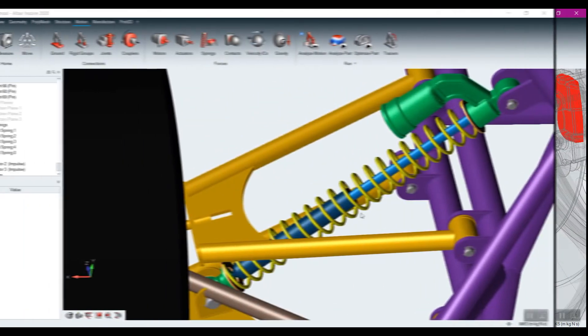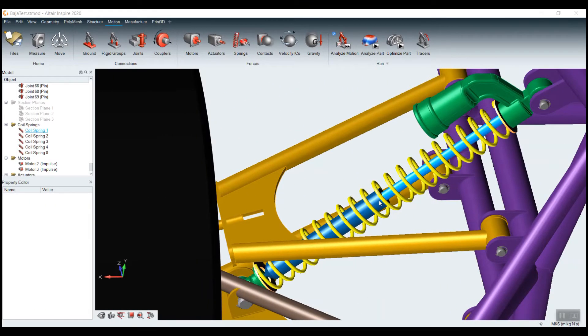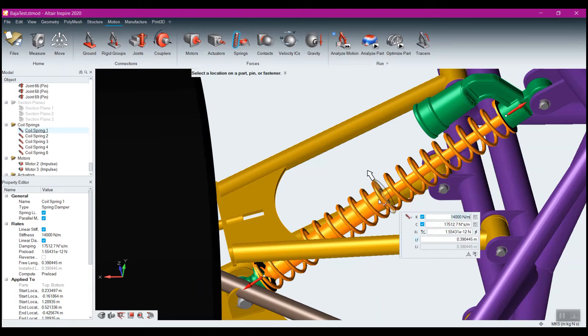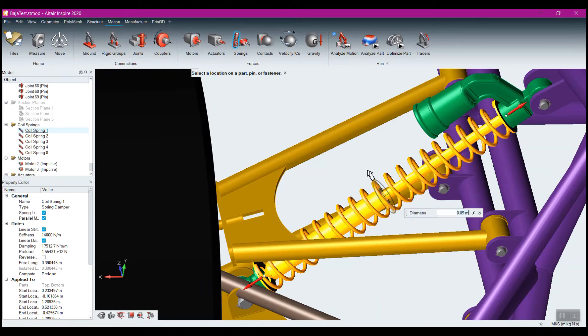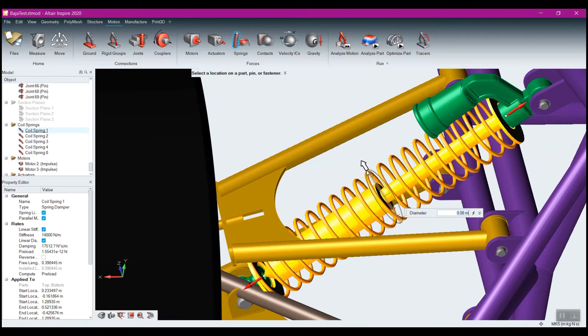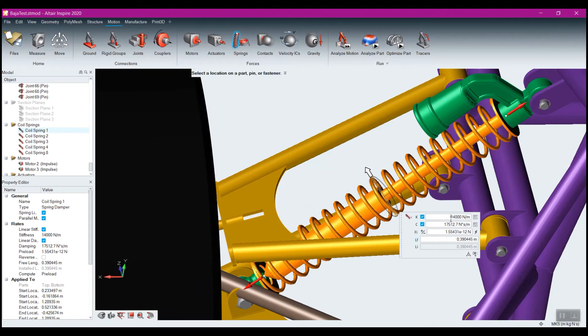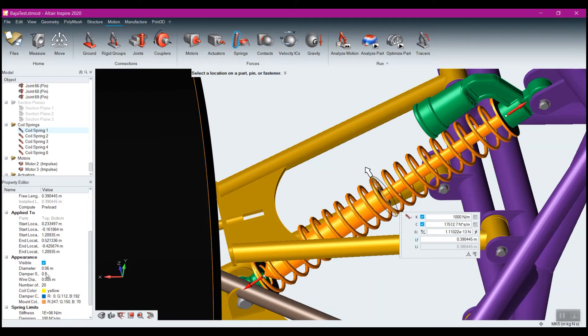We can easily create and adjust the parameters of springs, allowing us to define and fine-tune the suspension with ease.